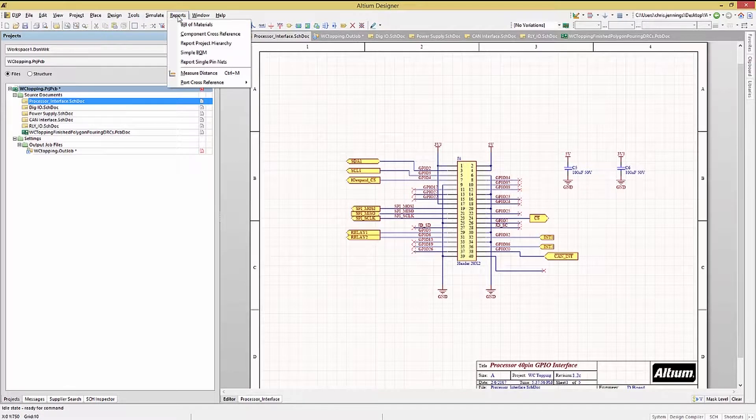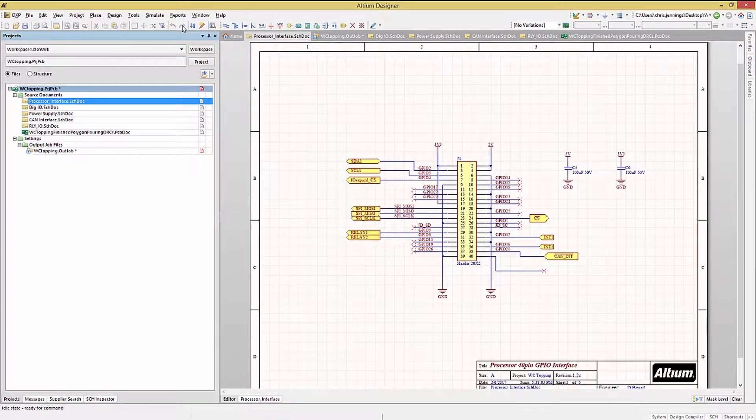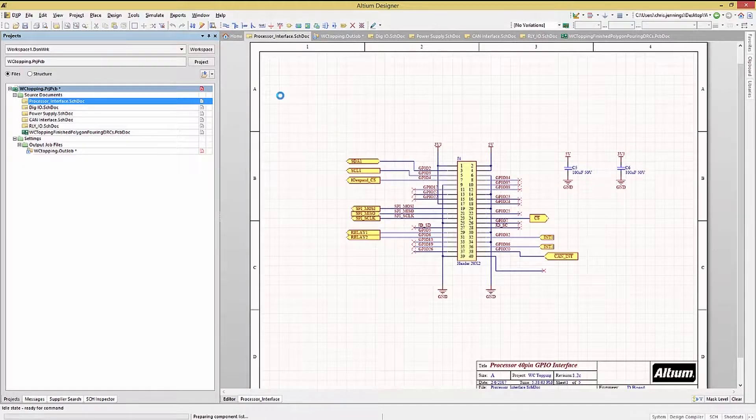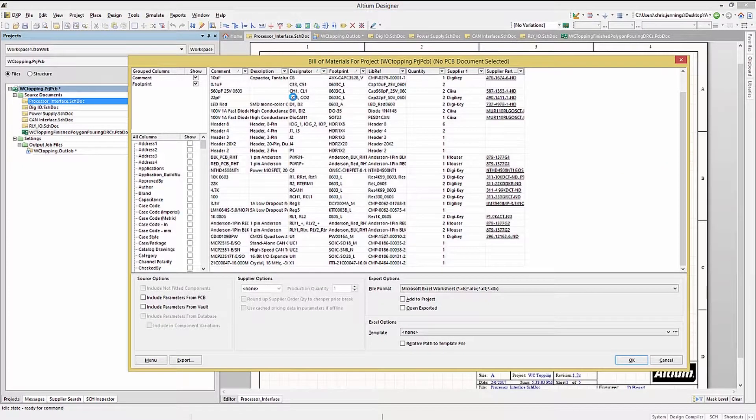Click on Reports, then Bill of Materials. This will compile the design and create the Bill of Materials window, listing all of the entries.